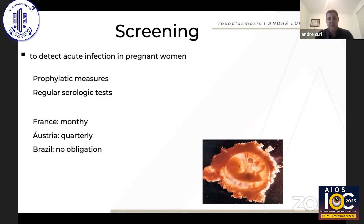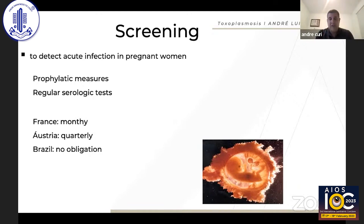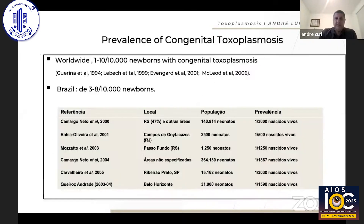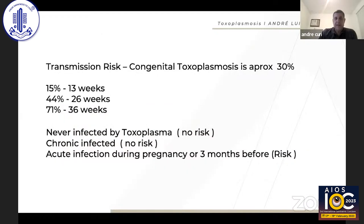What's important to avoid congenital toxoplasmosis is to detect acute infection in pregnant women through prophylactic measures and regular serology tests. In France this is done monthly, in Austria quarterly, and unfortunately in Brazil there is no obligation to perform such regular serology testing.